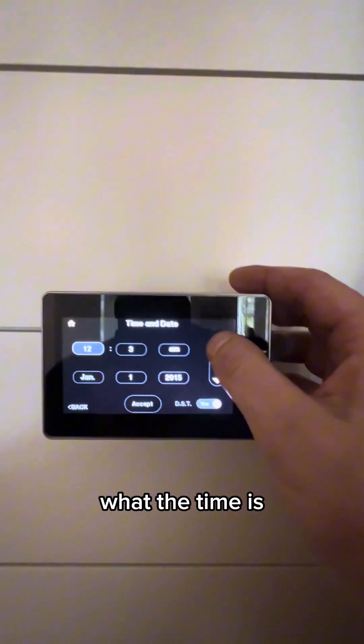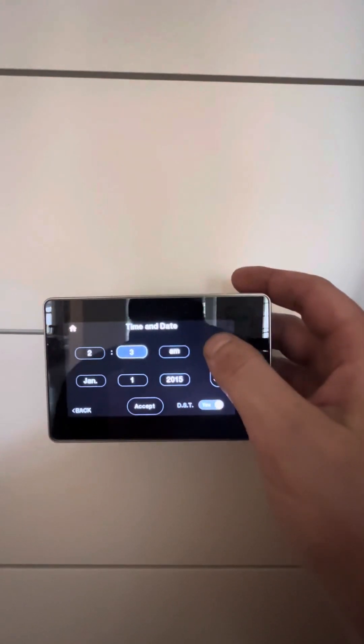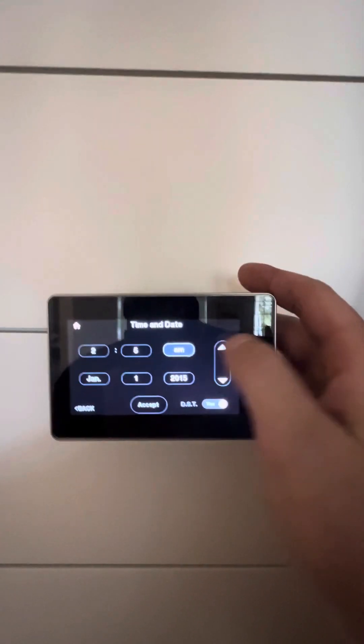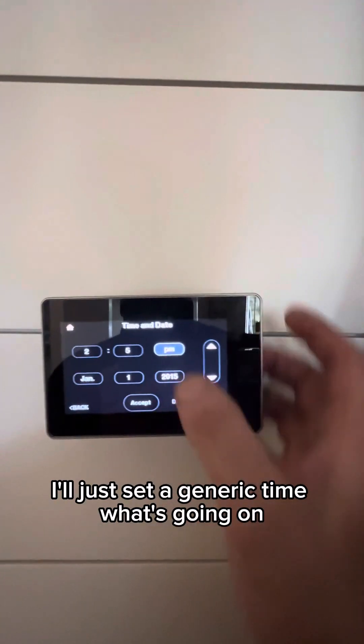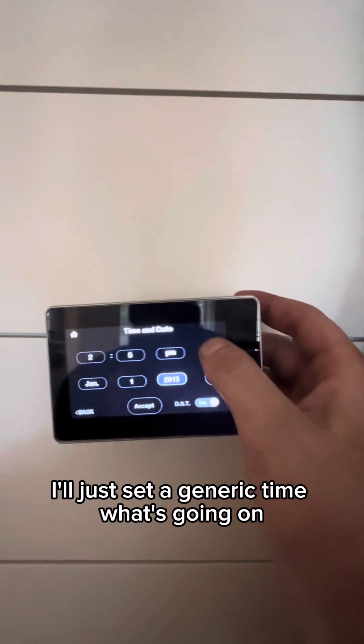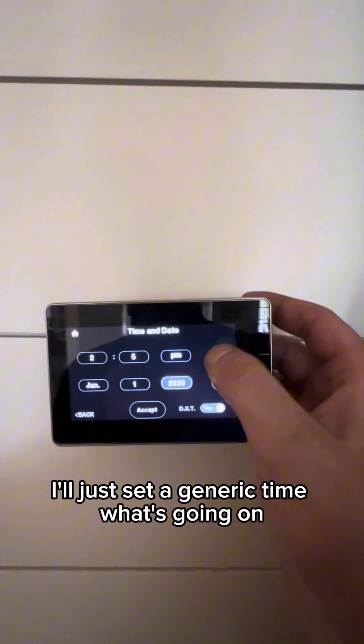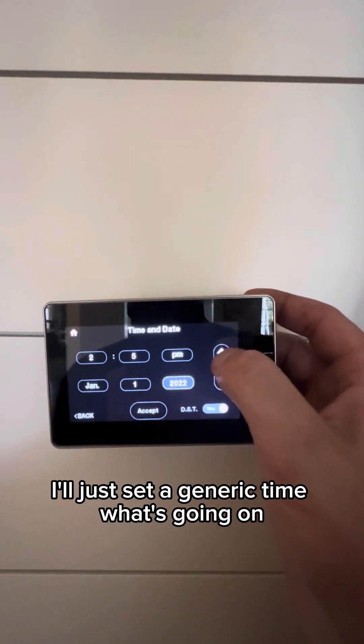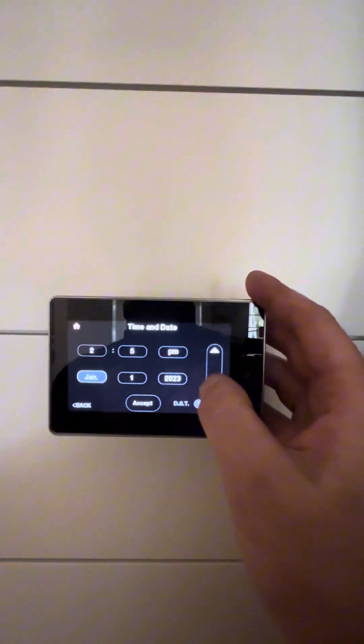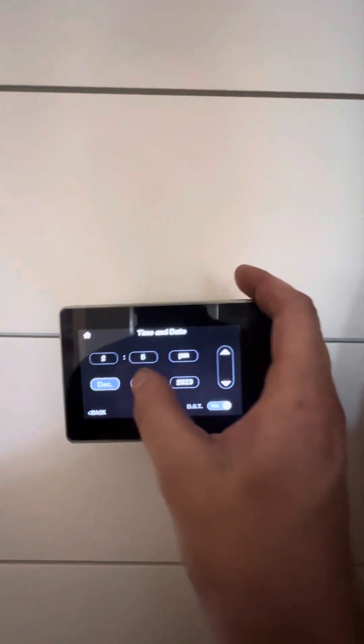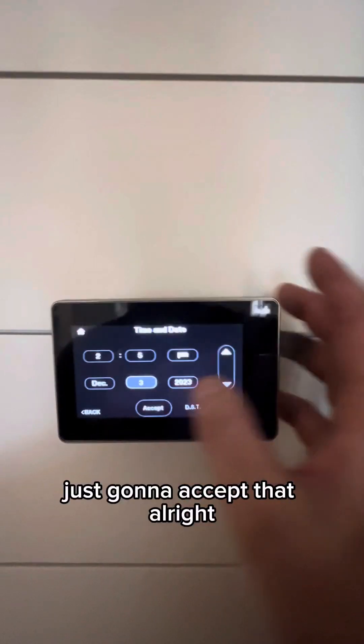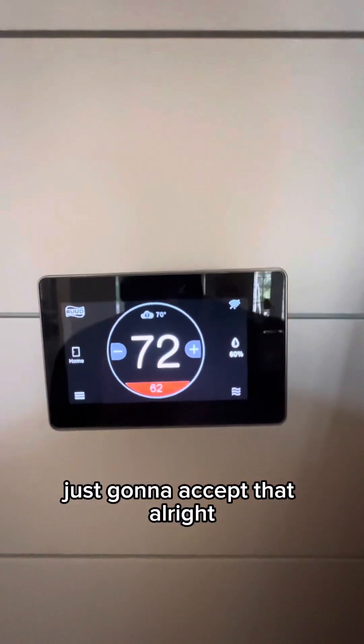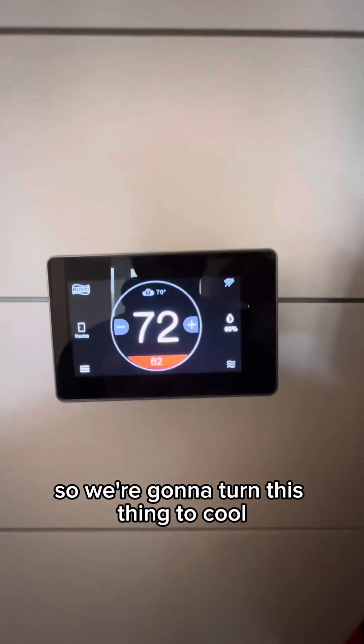The time is... I'll just set a generic time. I'm just going to accept that. All right. So we're going to turn this thing to cool.